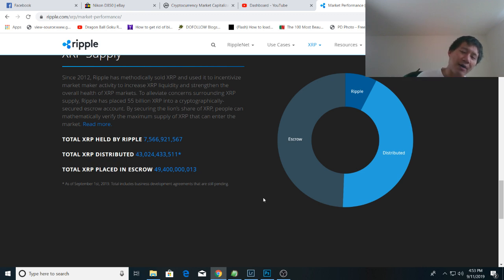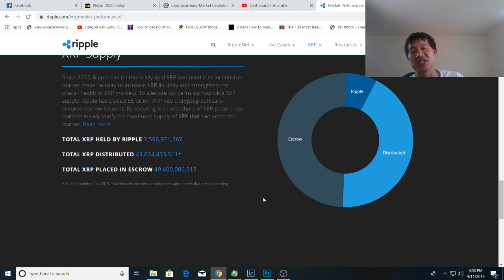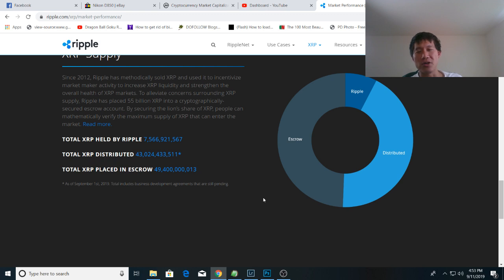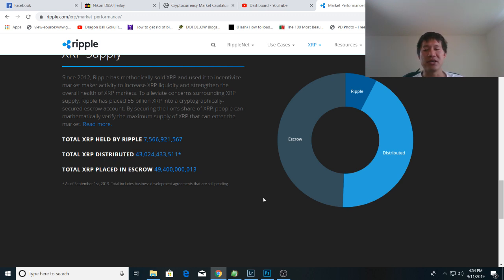I don't know how much the other board members have. So Garlinghouse plus Larson is about 7.6 billion. I'm going to guess the other board members all together might have like 8 to 8.5 billion XRP.